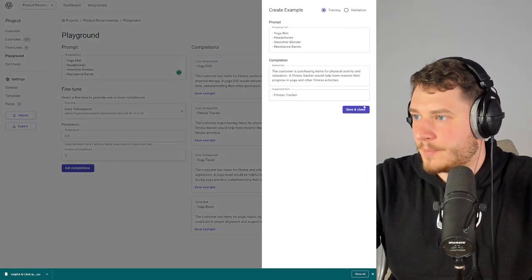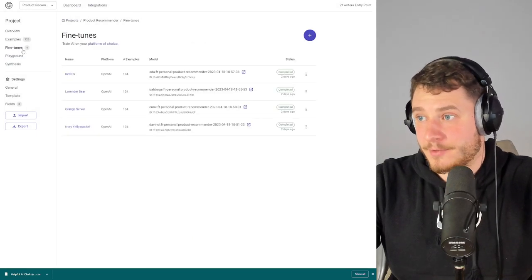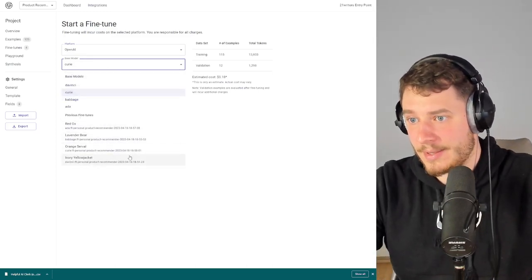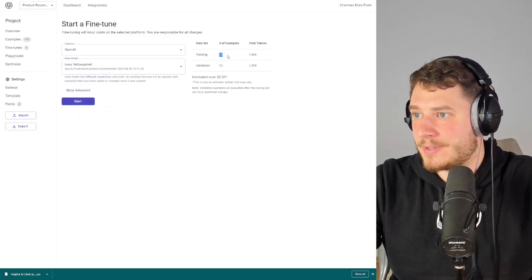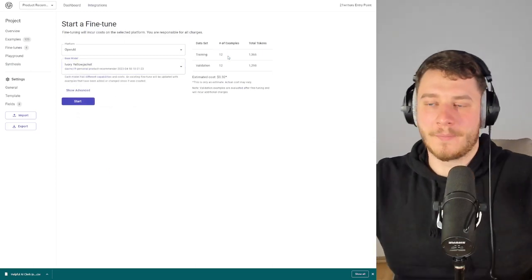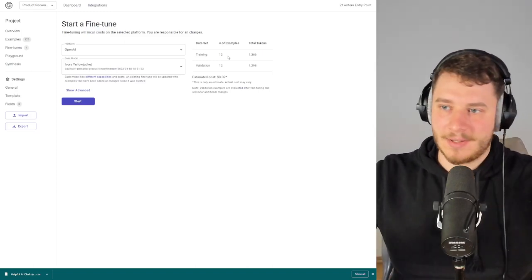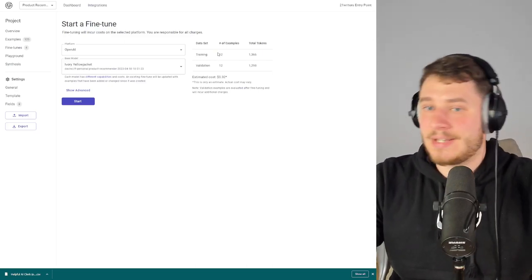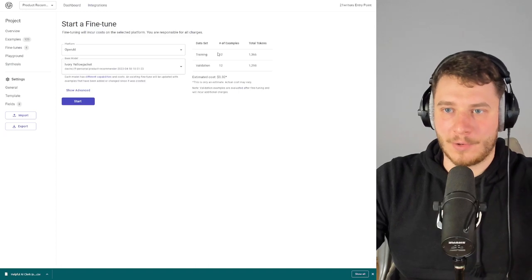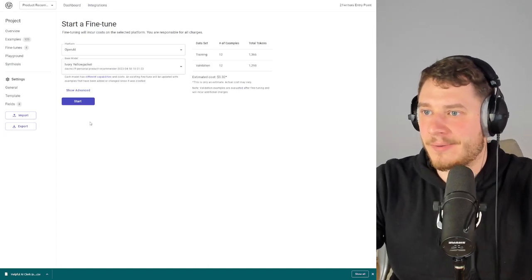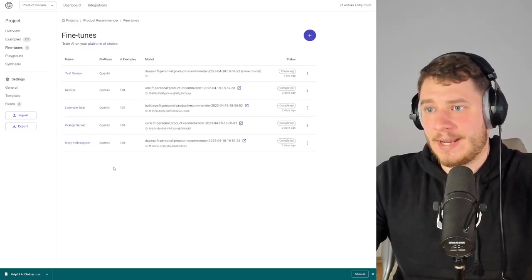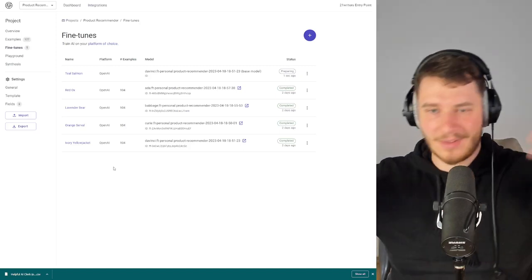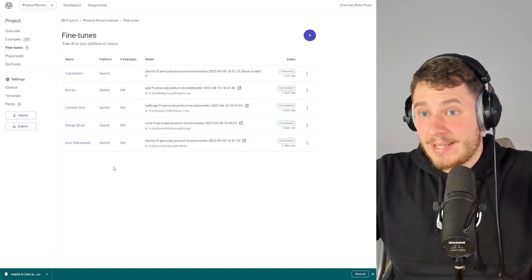Once done, go back to Fine-tunes, click plus, and select the same platform. Now we have new models to pick from. We're not going to use the same examples we used to get the previous model — we're only using the new unique ones: the ones we've added, edited, or fixed. Start it again and we create a new fine-tuned model based on our previous fine-tuned model. And so the cycle goes.